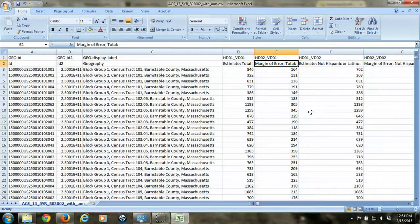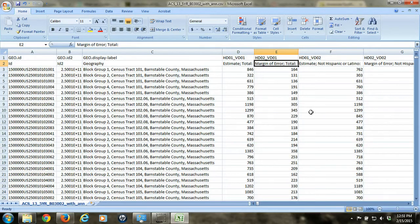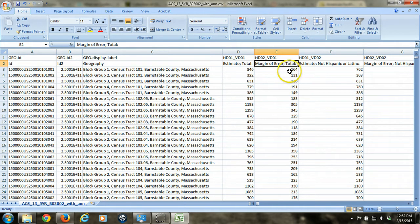Because again, these numbers that we're looking at are five-year estimates, and they're also collected as samples. Unlike the decennial census, the ACS data is collected from a small sample of the population, not from everybody. So since it's a statistical estimate, there's always going to be a margin of error, and so that's what you always see.